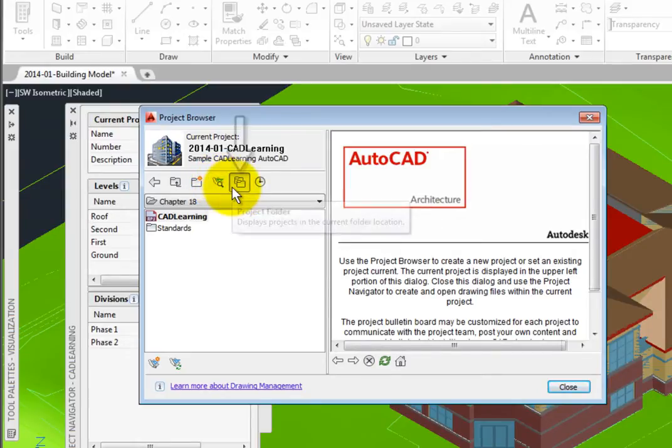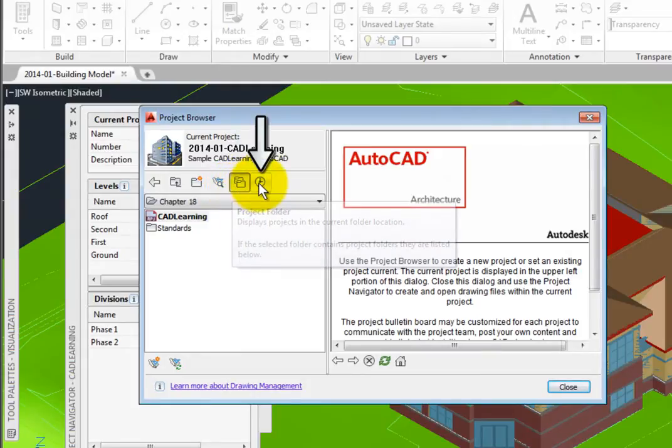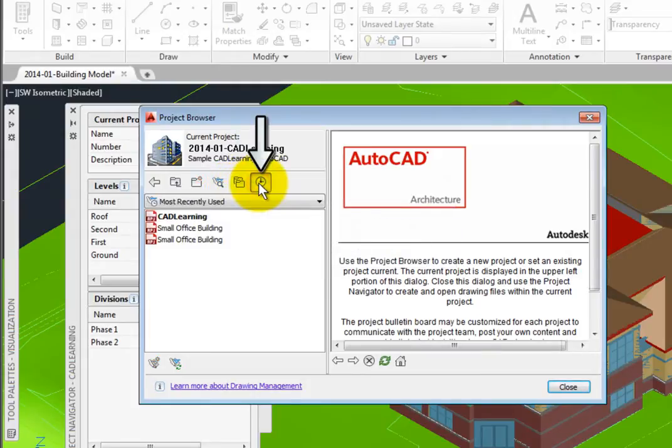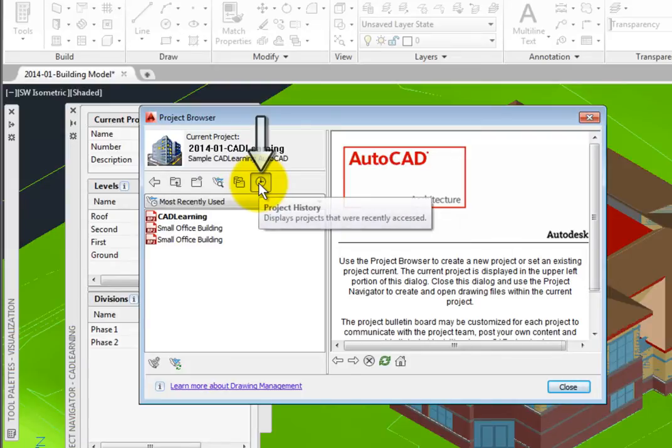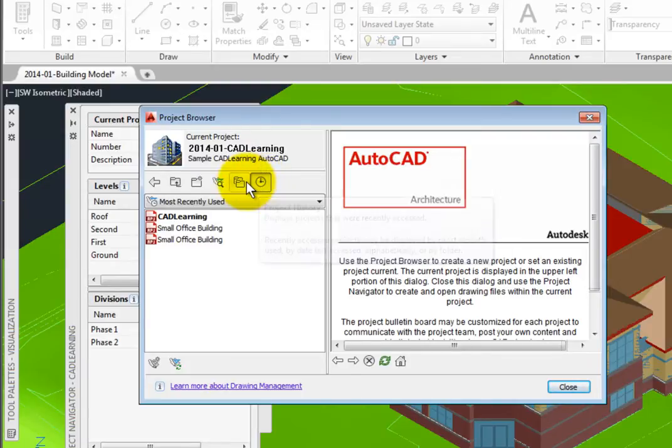The fifth tool, Project Folder, lists APJ files in the current folder. The last tool is History. History lists the most recently used projects in the area on the middle left.